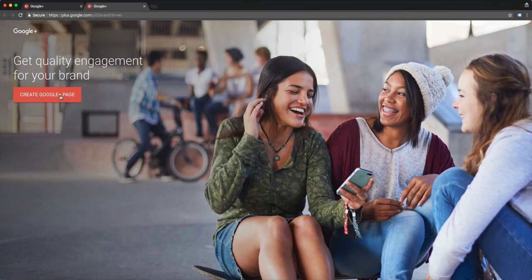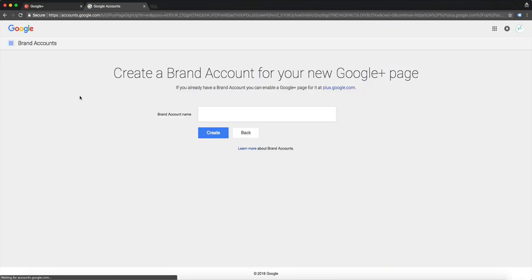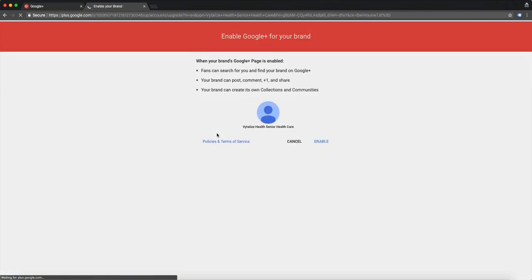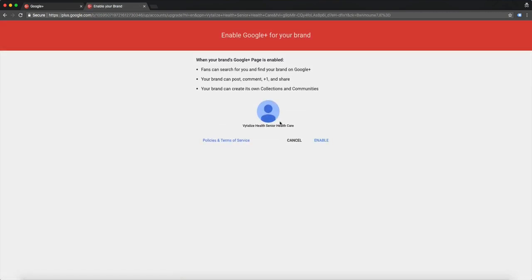Create Google Plus page. You're going to name your brand account, then here you have to enable it, so click enable.